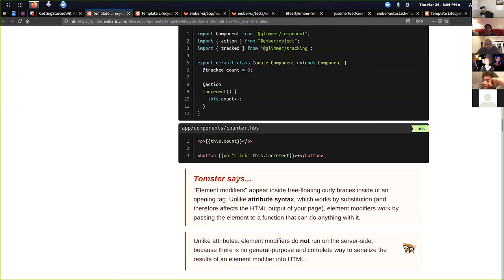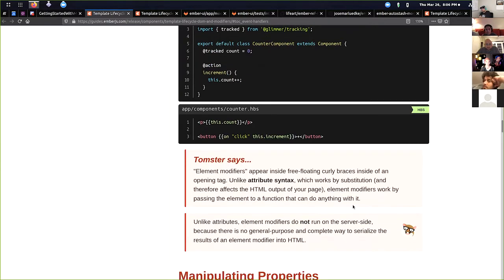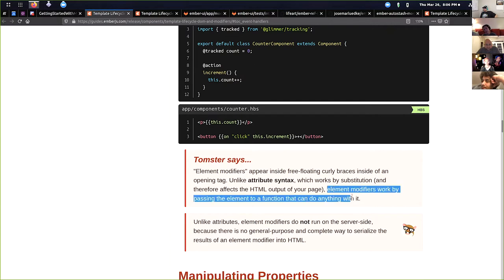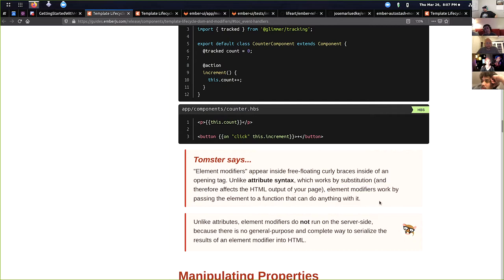And it just kind of starts talking about all of a sudden during event handlers, it starts using modifiers without really even telling you too much. You actually have to go down here to where Tomster says, and Tomster starts talking about element modifiers and how they appear inside of these free-floating curly braces instead of opening tags.